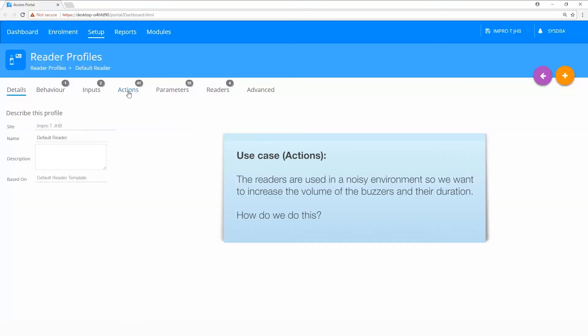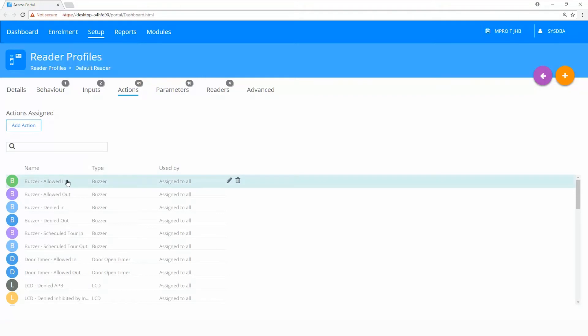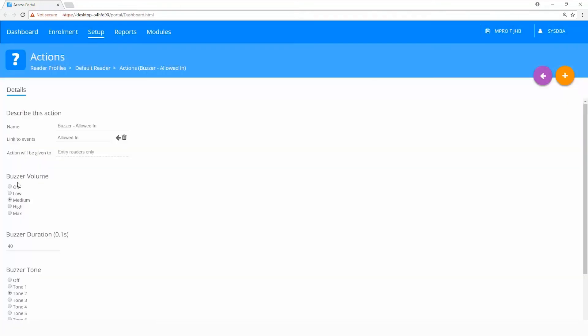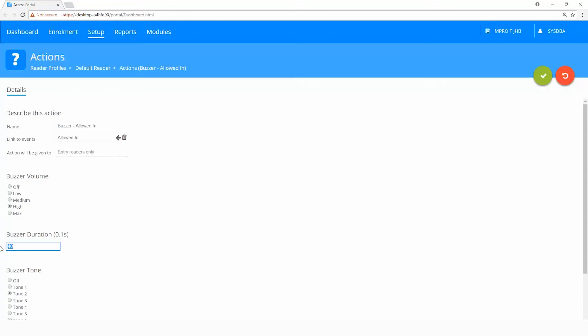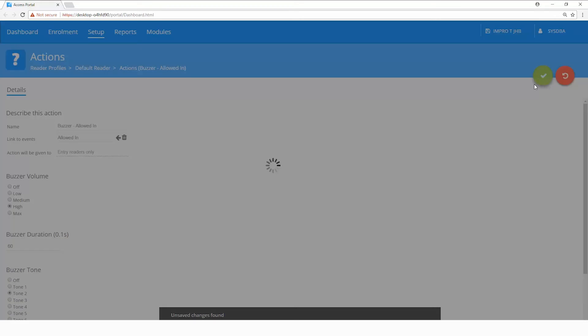Use case for actions. The readers are used in a noisy environment, so we want to increase the volume of the buzzer and their duration. How do we do this? Select the action buzzer allowed in, under the buzzer volume choose high, and also change your duration for 6 seconds. And click on save.